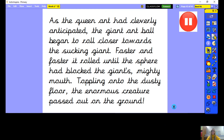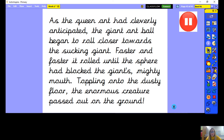I'm going to take the paragraph that we wrote yesterday and think about how we can edit and improve it. The first thing to do is to read it aloud. So: 'as the queen ant had cleverly anticipated, the giant ant ball began to roll closer towards the sucking giant. Faster and faster it rolled until the sphere had blocked the giant's mighty mouth. Toppling onto the dusty floor, the enormous creature passed out on the ground.' Now let's think about how this can be improved.